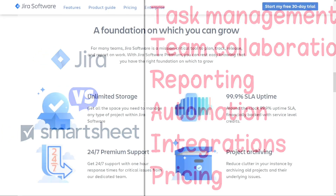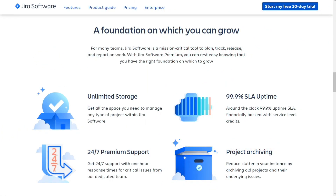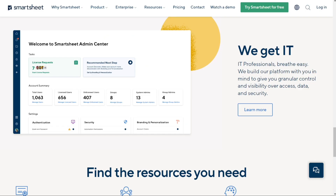We'll leave the link in the description — you can start with the free version and if you like it, you can upgrade, risk free. And thank you for using the links in the description. So let's find out which is better for you.